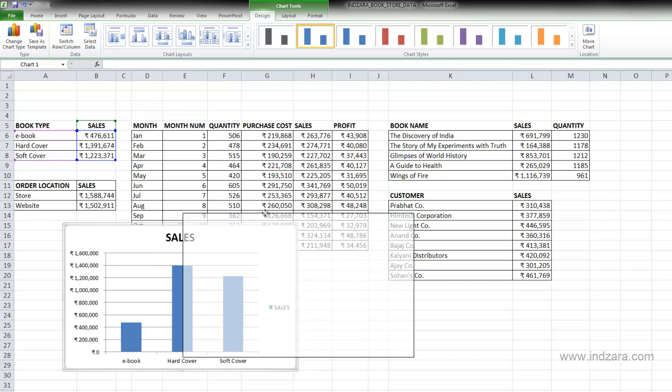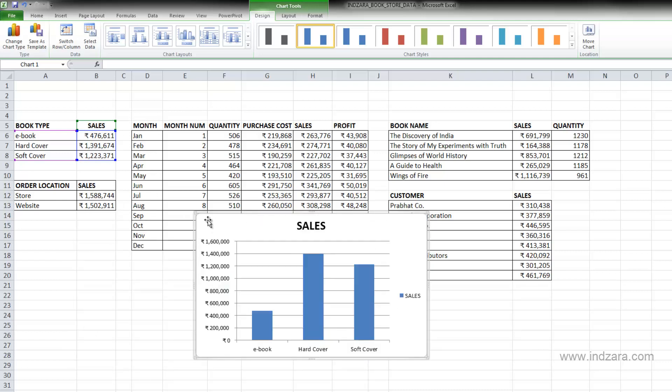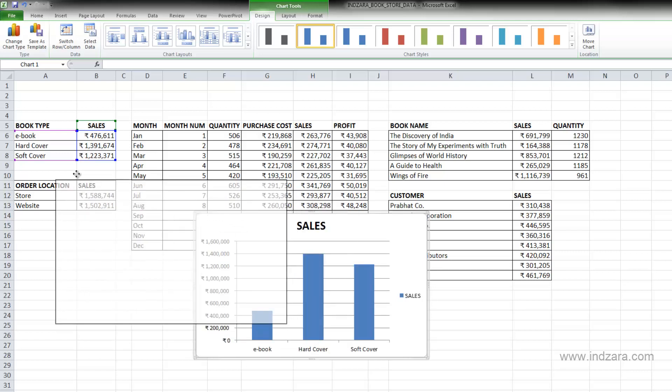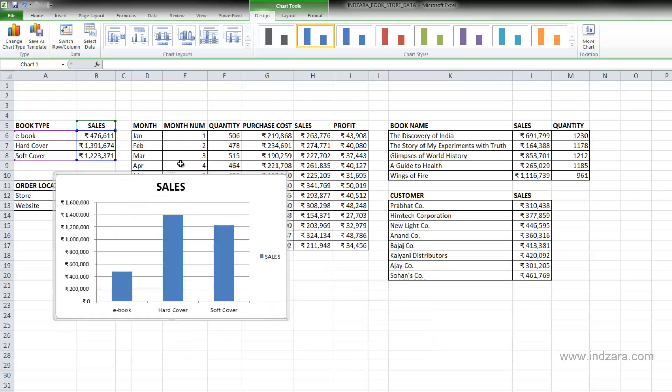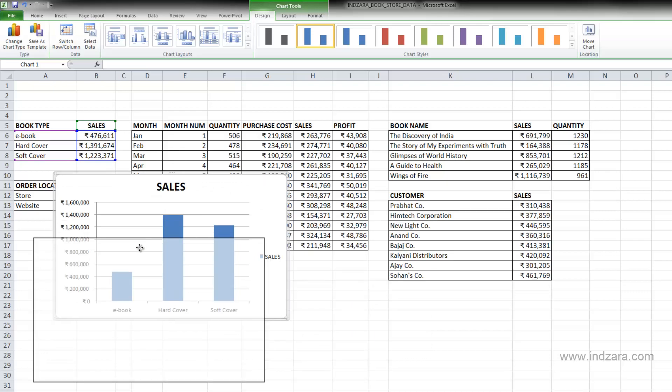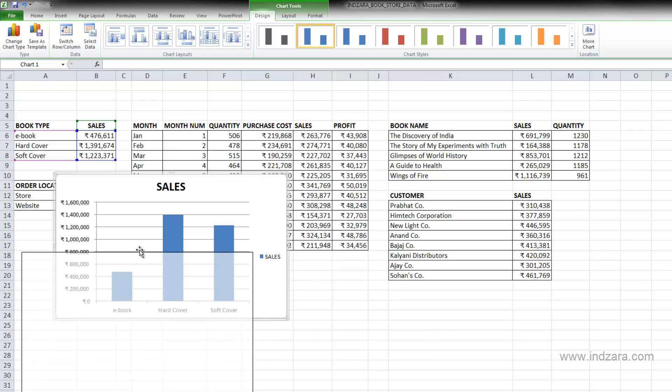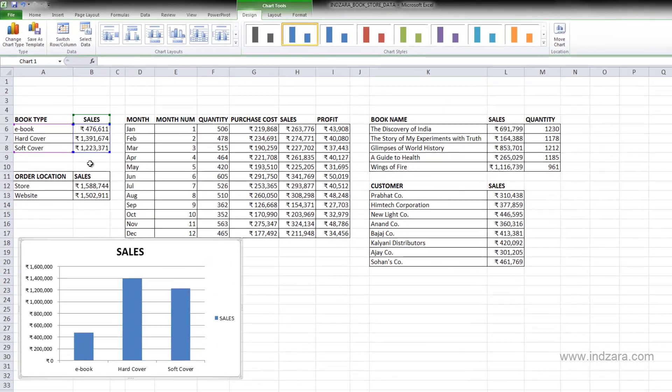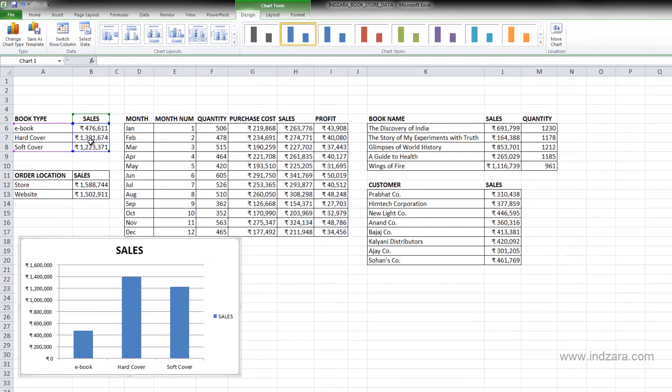So that's something you need to understand. Excel has the charts in a different layer. So it can actually be floating around over the cells in our grid. So let's just put it here so that we can see the chart and the cells.